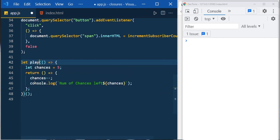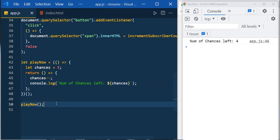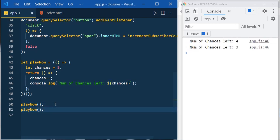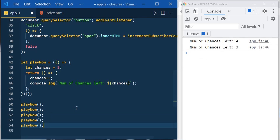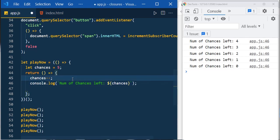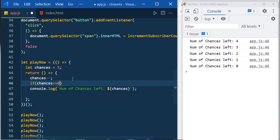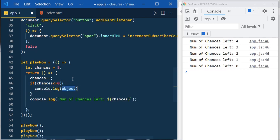Save the returned function in a variable: let playNow. Now call playNow — number of chances left 4, since we already played once. Play again — number of chances left 3. Play five times total and at the end chances left is zero. Add a condition: if chances is less than or equal to zero, console.log 'game over' and return; otherwise show the number of chances left.